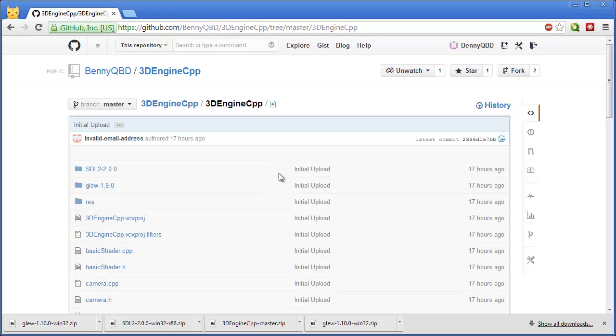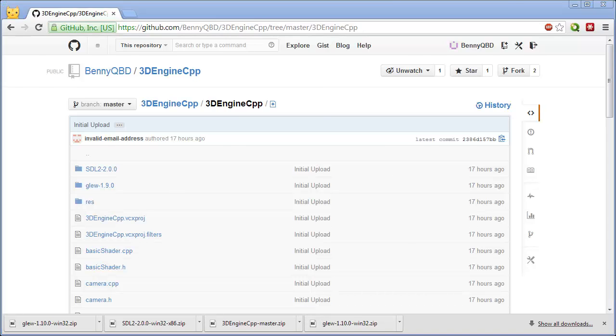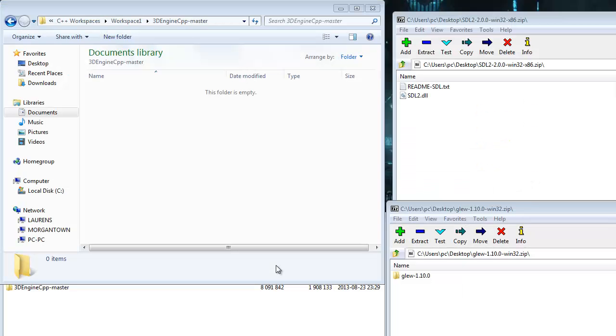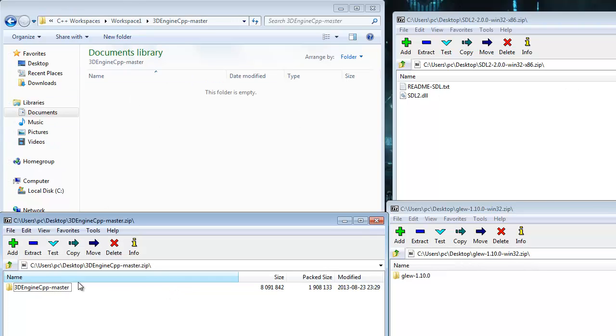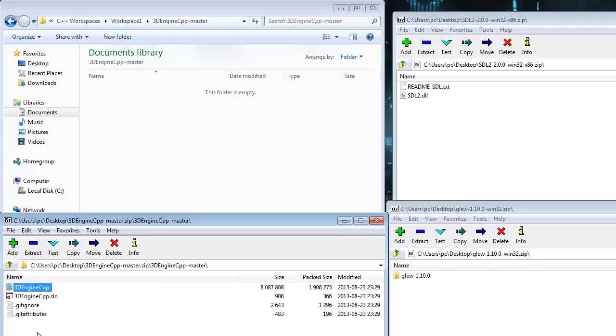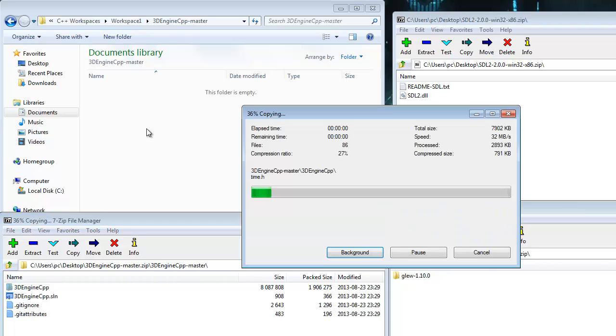So, once you have the files downloaded, then you can start setting everything up. Once you have your files downloaded, you'll want to just create whatever folder you want to hold your project, and start by opening the 3D Engine source code and just extracting the files there.